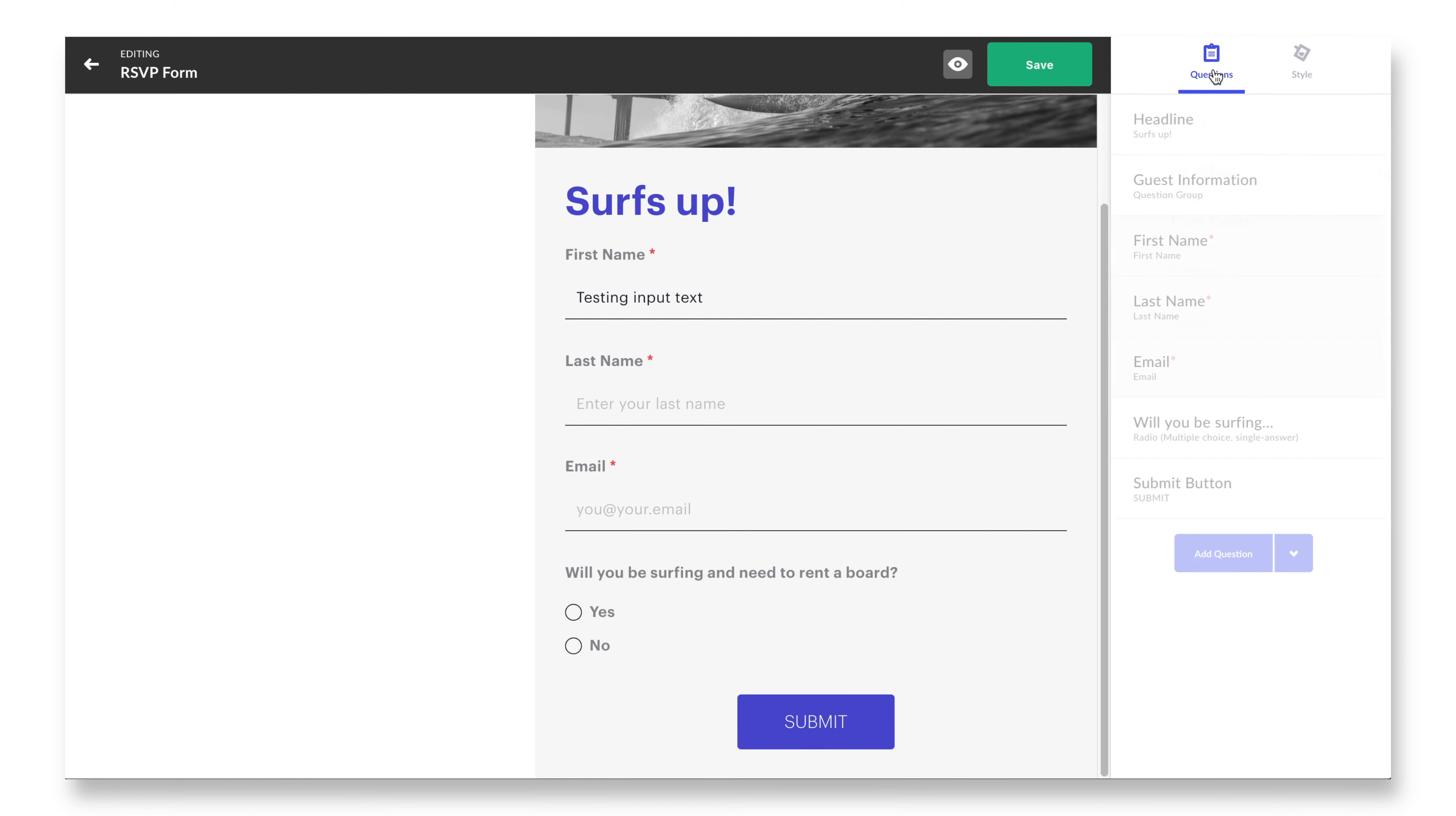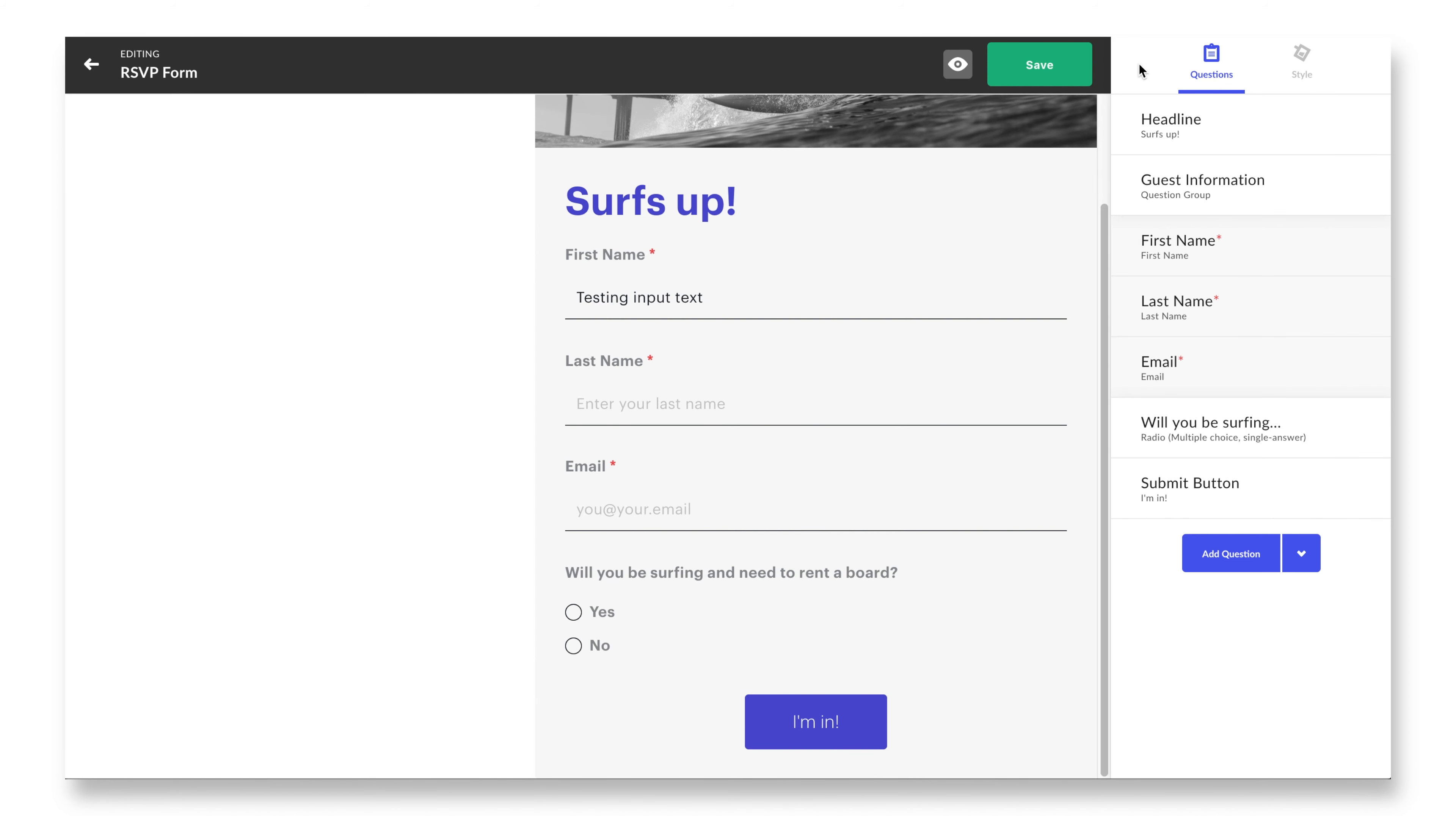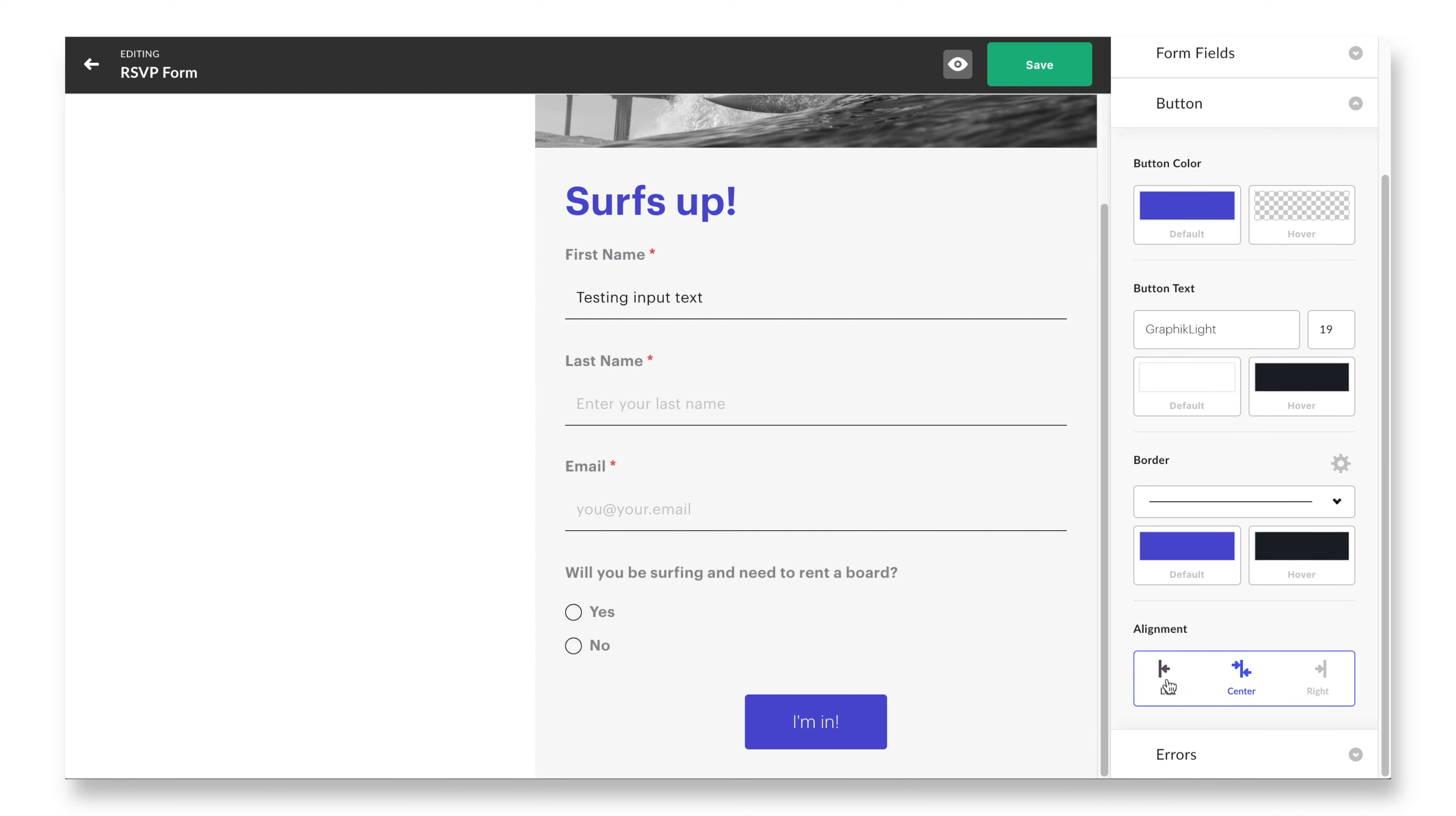One quick note about the form fields tab: don't sleep on those hover states. You can quickly improve the experience for your attendees just by simply applying some color changing hover states to all your form fields. Fun, right?